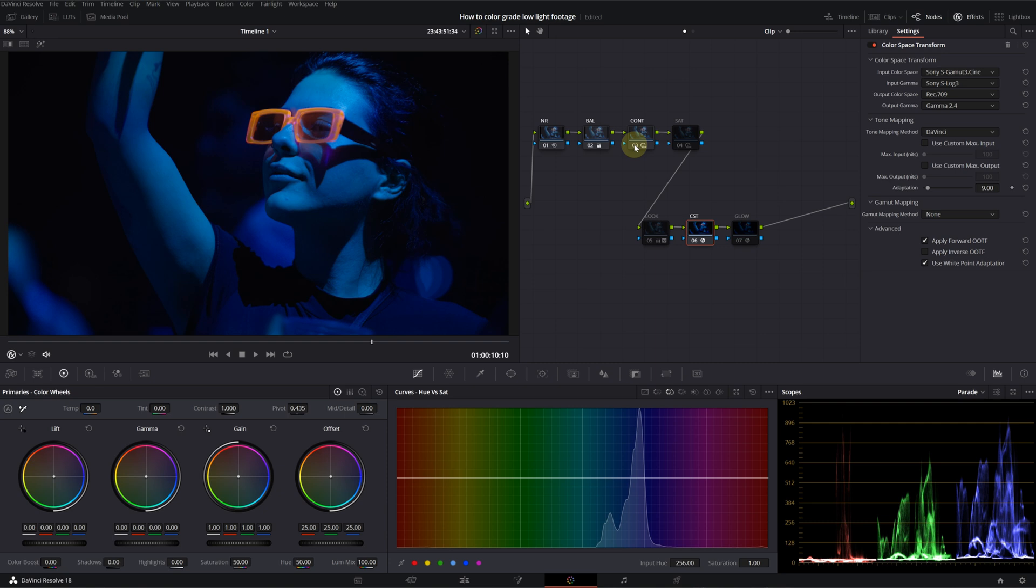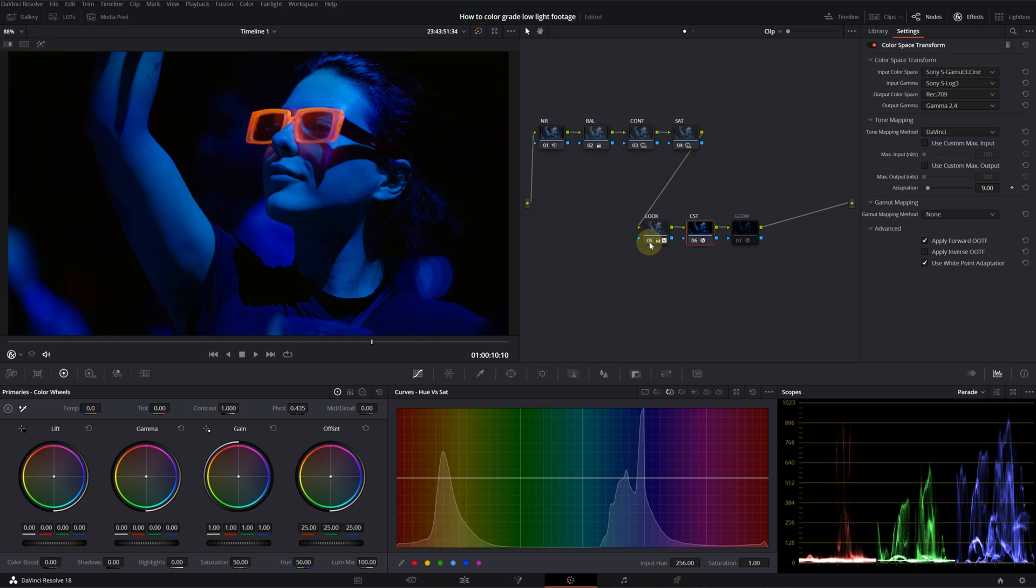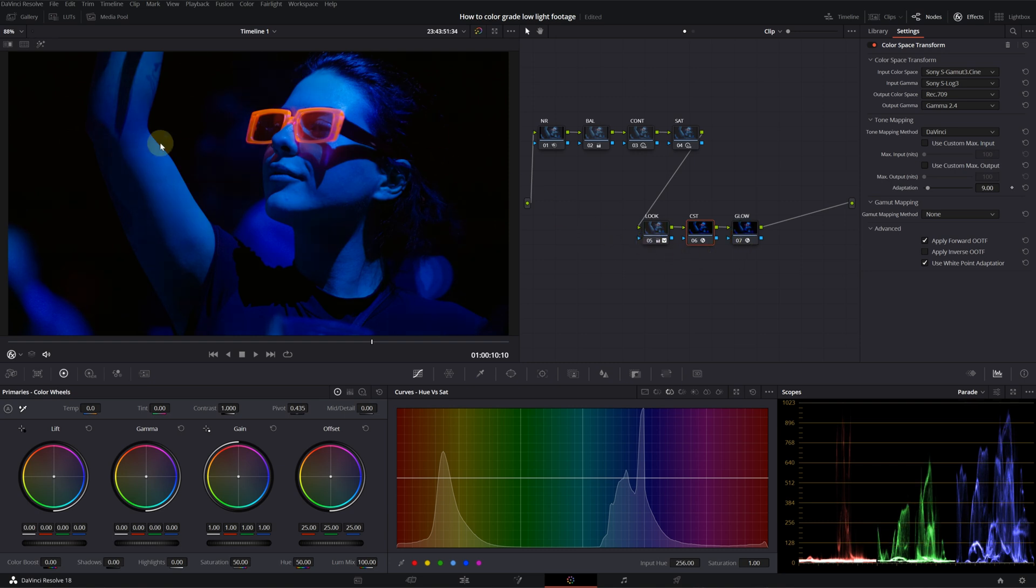Then, I added my contrast with the HDR tools. Then, I increased the saturation. And then, I created a look. Then, I gave it a glow effect. And this is our final footage.